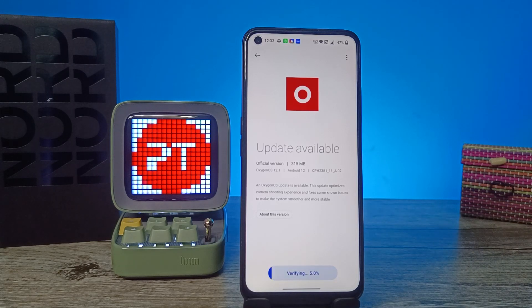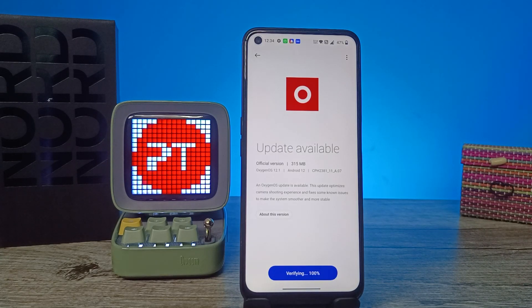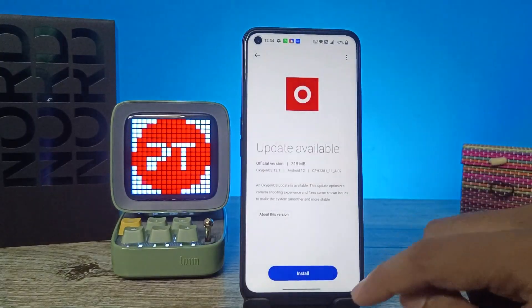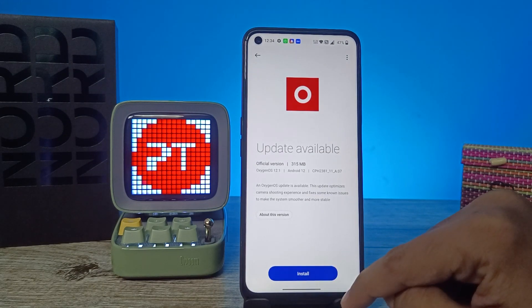Now it's verifying the update. Now choose Install in order to install the update.